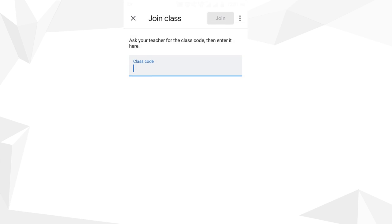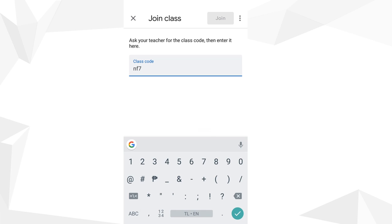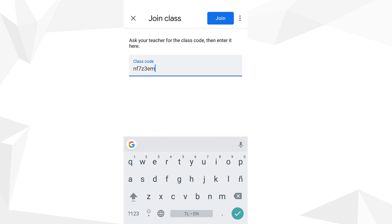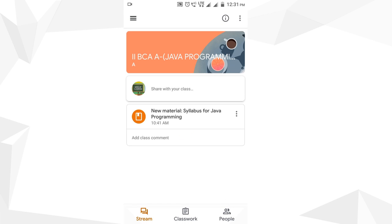They should click on Join Class and enter the class code provided by the staff member, which is a seven-digit combination of numbers and letters. The code nf7z3em is entered and after clicking Join, the student is immediately taken to the class.